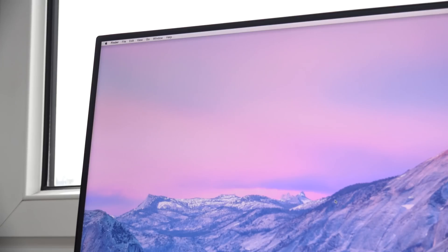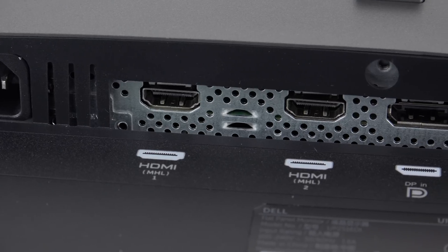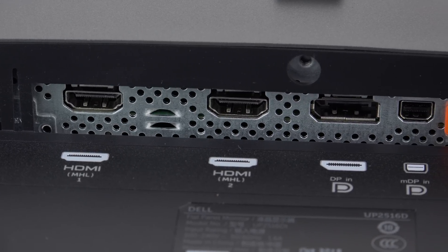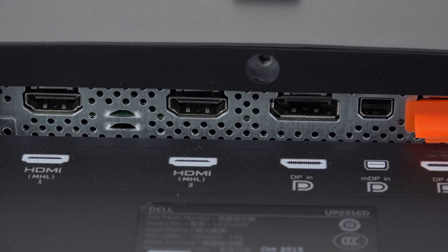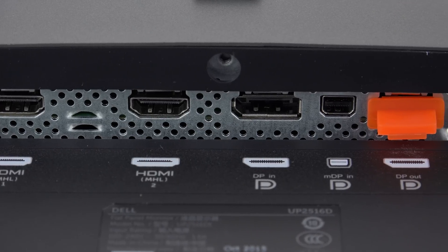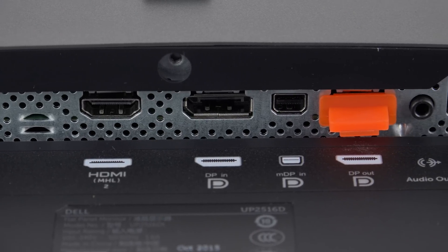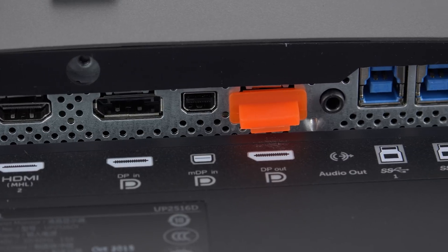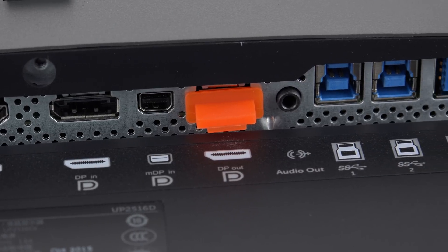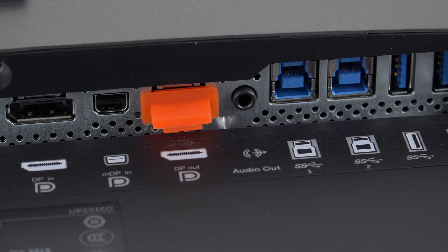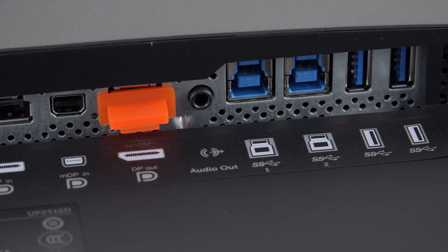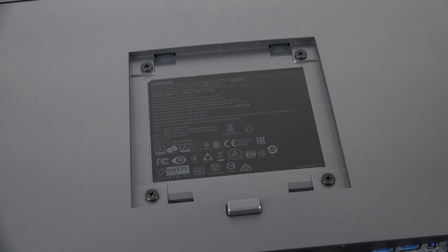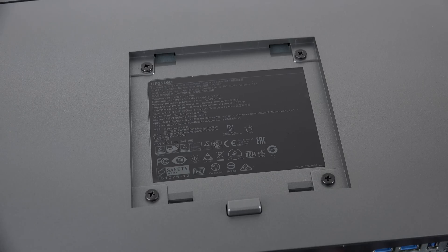They have the same ports, so we have dual HDMI in, one display port in, one mini display port in, one display port out for daisy chaining, a 3.5mm audio out for connecting your speakers and a USB hub. And of course, both monitors feature a VESA mount for mounting the monitor to the wall or monitor arm.